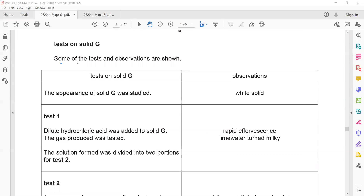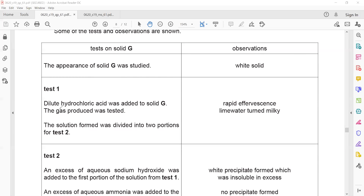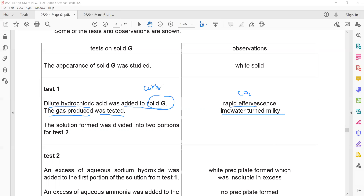For the tests on solid G, the appearance was studied — it is white. A white solid indicates no transition element is present; it belongs to group one, two, or three. When dilute hydrochloric acid was added to solid G, rapid effervescence occurred and the limewater turned milky, indicating carbon dioxide gas — which means solid G is a carbonate.